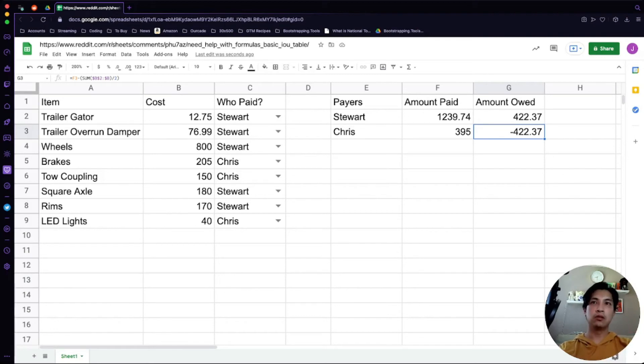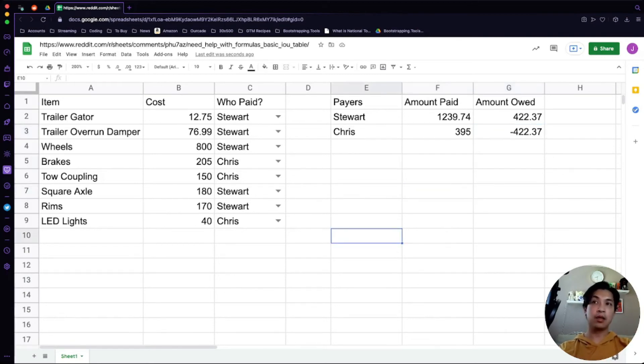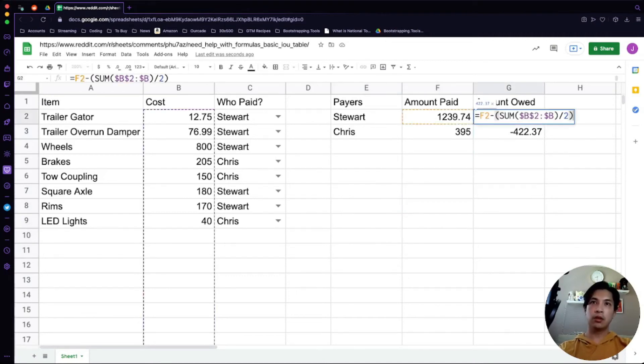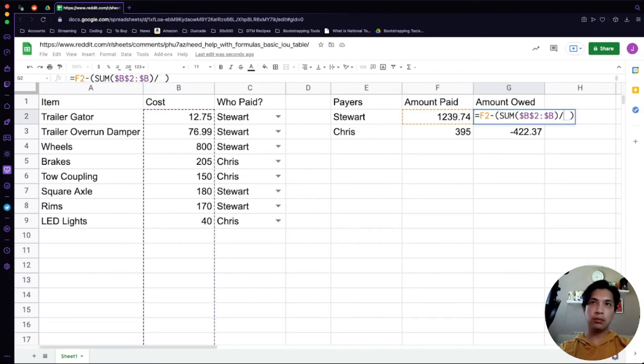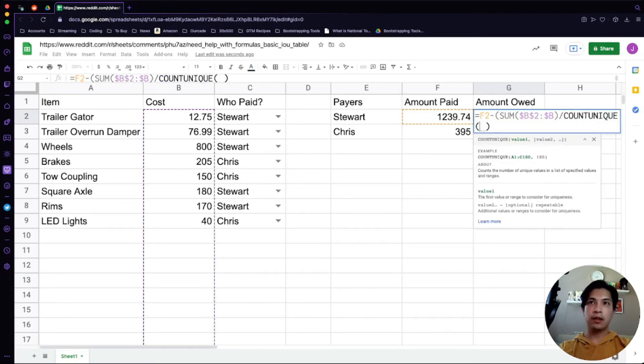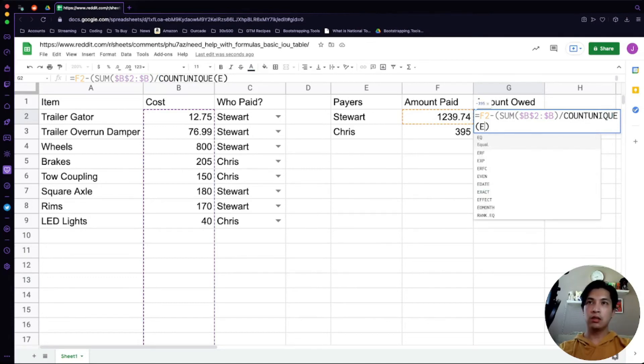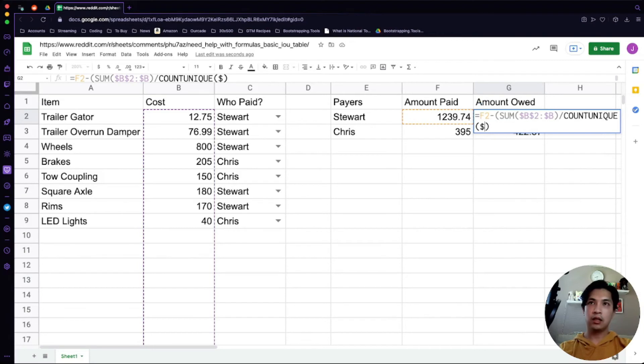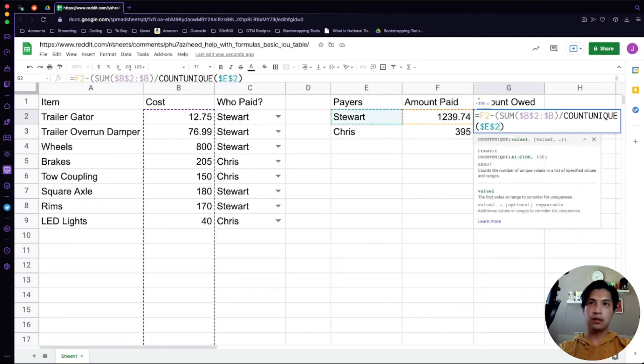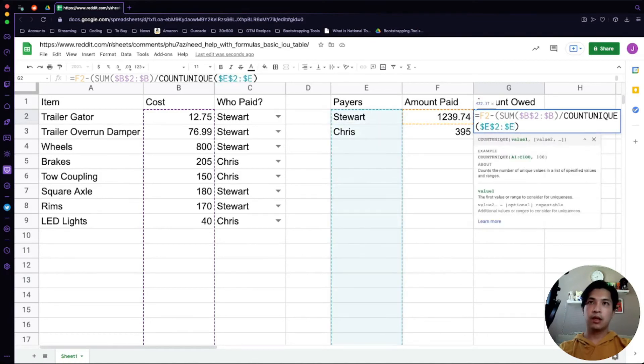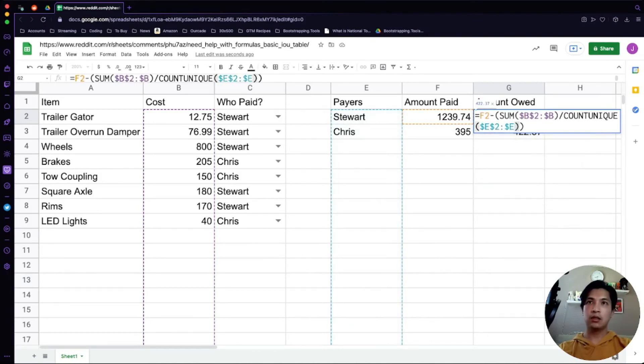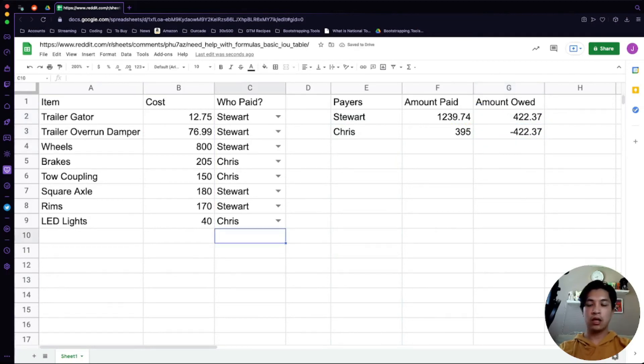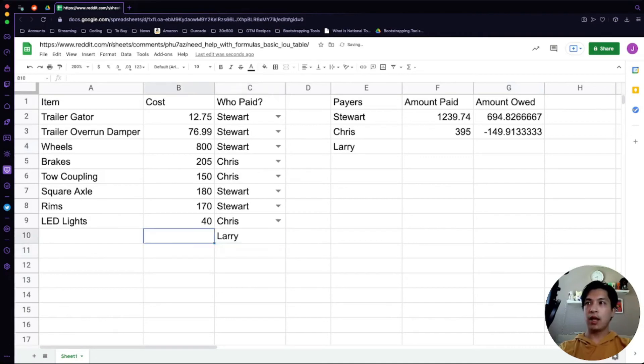One thing here is you could just do two, but I'm going to show you a quick way that you can actually make this a little bit better. We're going to do a COUNTA in here instead. What we're going to do is dollar sign E2, dollar sign E, and then dollar sign E. What this is going to do is it's going to automatically adjust it according to how many people there are here.